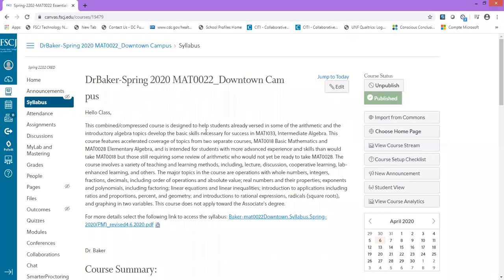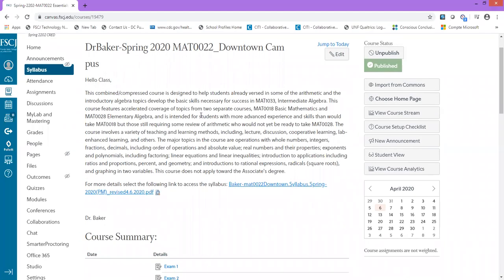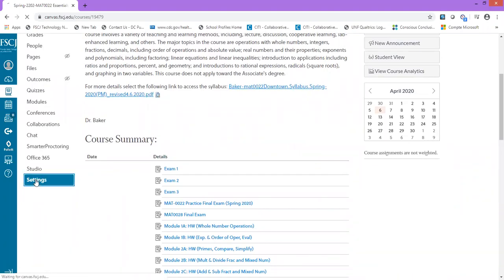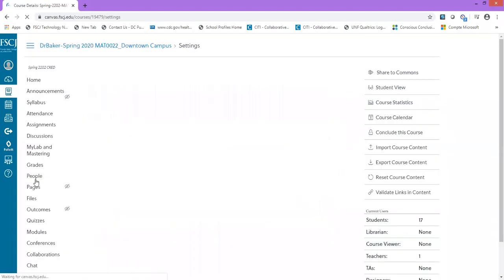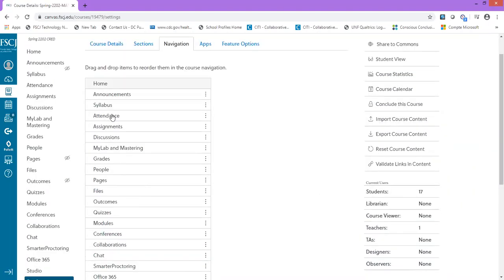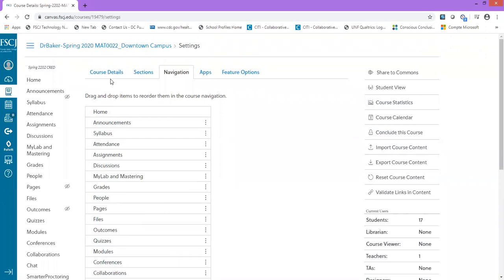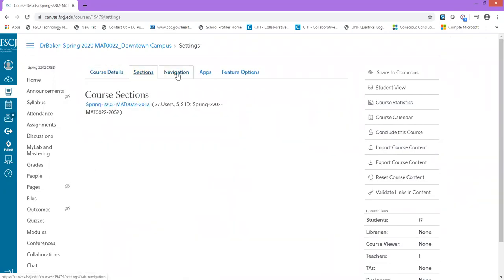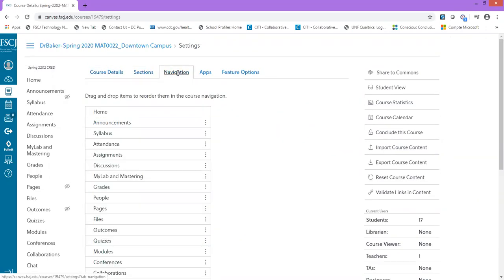To sync your Canvas with MyMathLab, select Settings from your toolbar on the left side. When you select Settings, you'll see a page with course details sections. Click Navigation, which is the third option.